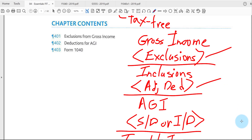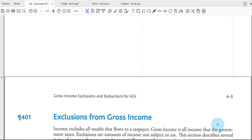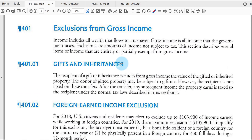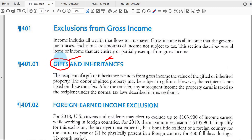The first exclusion in Chapter 4 is gifts and inherited property — you can generally exclude them. Gifts are given when the giver, called the donor, is still living, to the recipient called the donee. An inheritance is when property is given when a person dies — called the decedent — to the person who receives it, called a beneficiary. If given due to love and affection and not business-related, gifts or inherited property are tax-free.